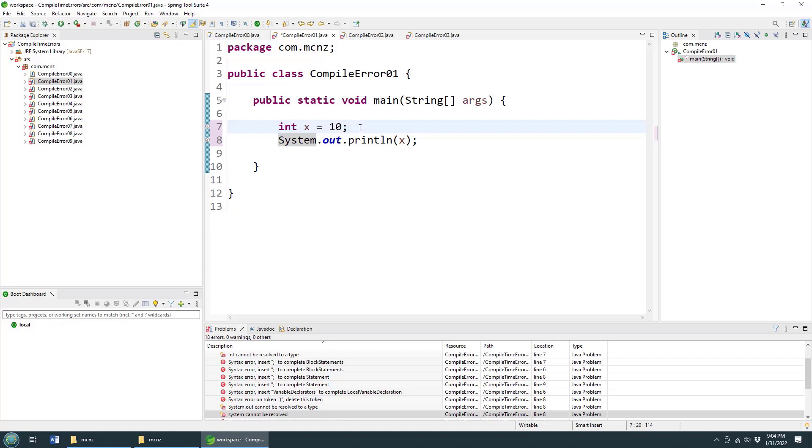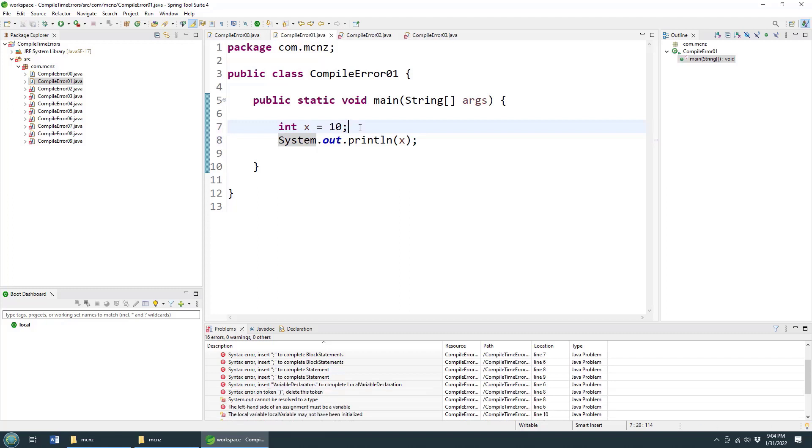But Java expresses a lot of meaning about your code through how things are cased: camel case, dromedary case, snake case. So just be careful, casing is important in Java.